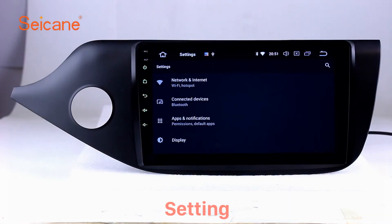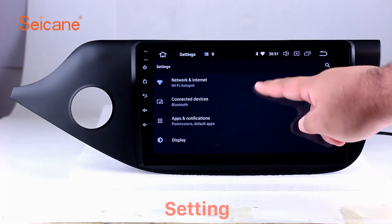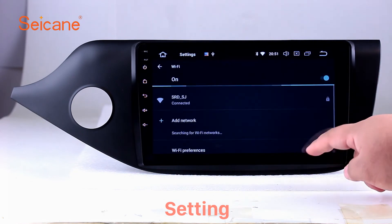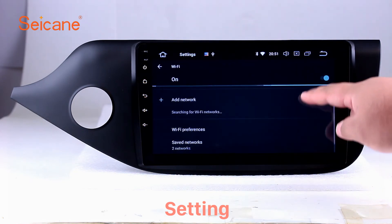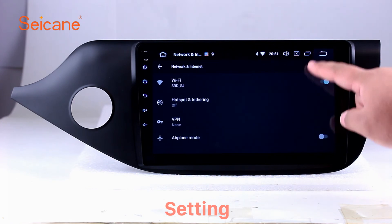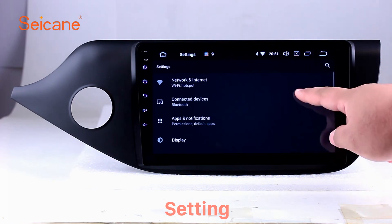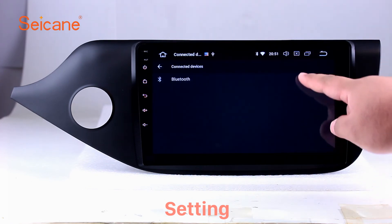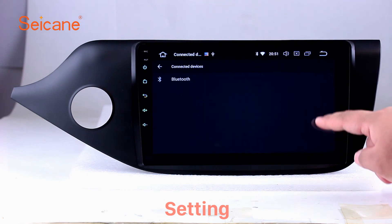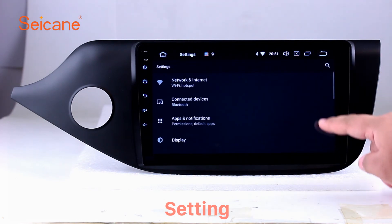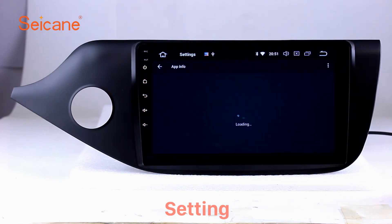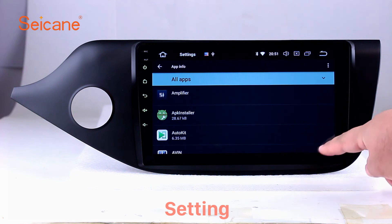Settings. Now we come to the setting interface. You can set display options, DIY your favorite panel light color in the element interface, set security options, set GPS options, set EQ values, set steering wheel control buttons, and so on.